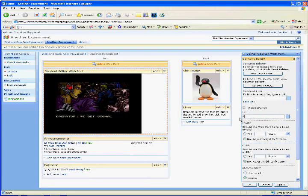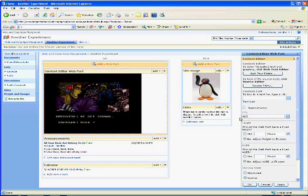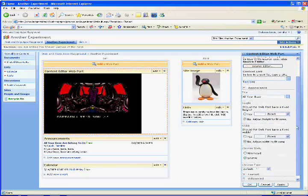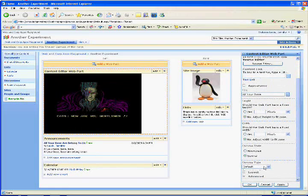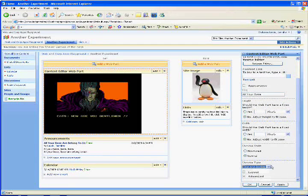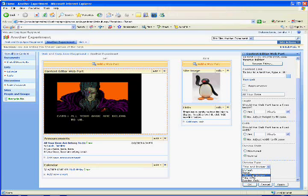I am changing the title to the name of the video. Then I am going to change the Chrome Type to Title and Border. When finished making your changes, click OK.